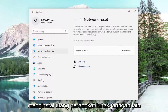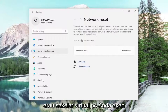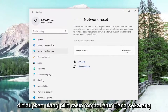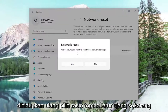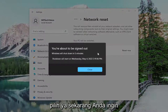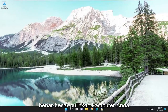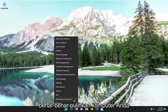You might need to reinstall other networking software afterwards, such as VPN client software or virtual switches. Your PC will be restarted. Select the Reset Now button. When it asks: Are you sure you want to reset your network settings? — select Yes. Then go ahead and close out of everything and restart your computer.